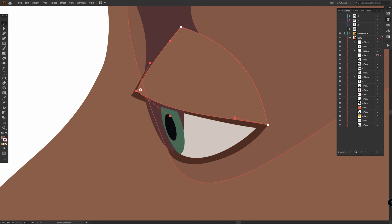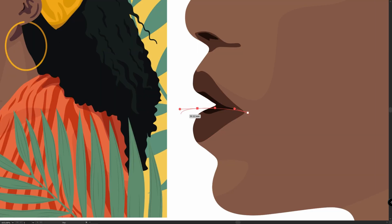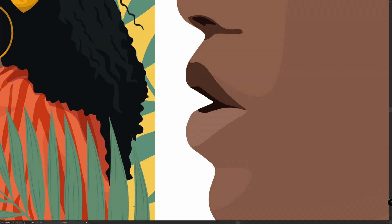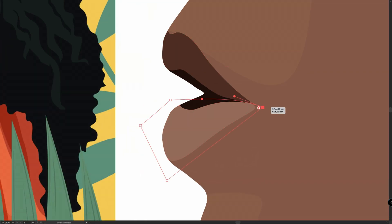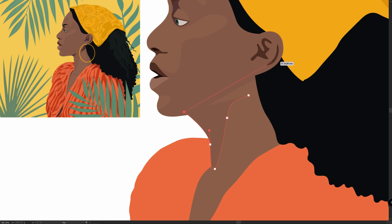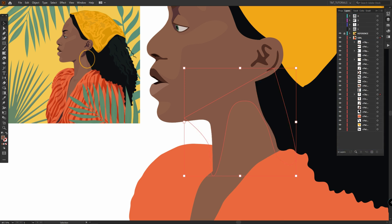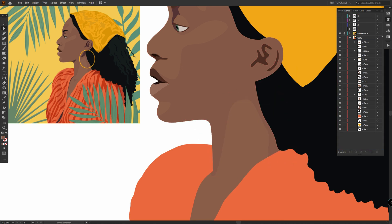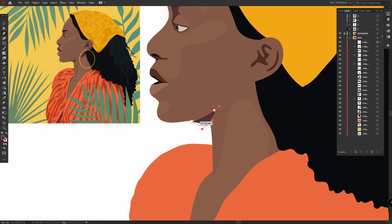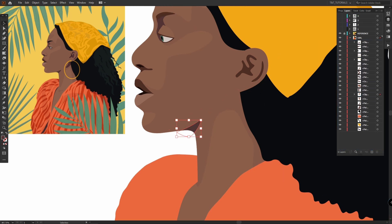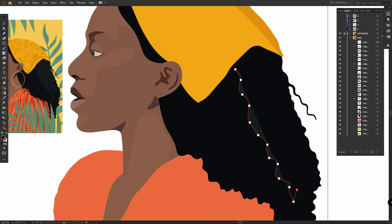I want you to be able to follow this tutorial step by step, so download the reference via the link in the video description and apply shadows according to the reference. You can add as many shadows as you want to the clipping mask — just create a shadow, open the Layers panel, and drag it to the needed clipping mask. I simply use the same hint to add shadows everywhere.